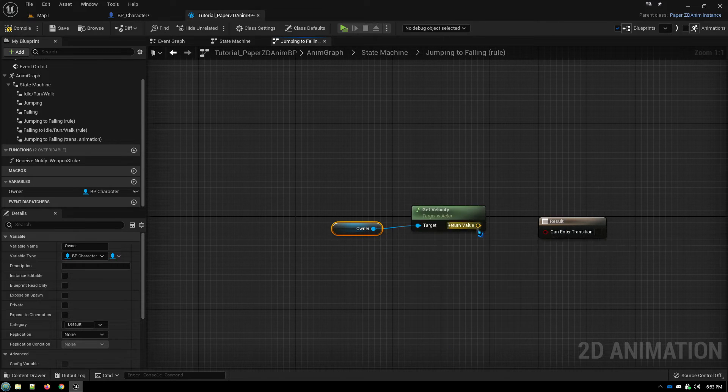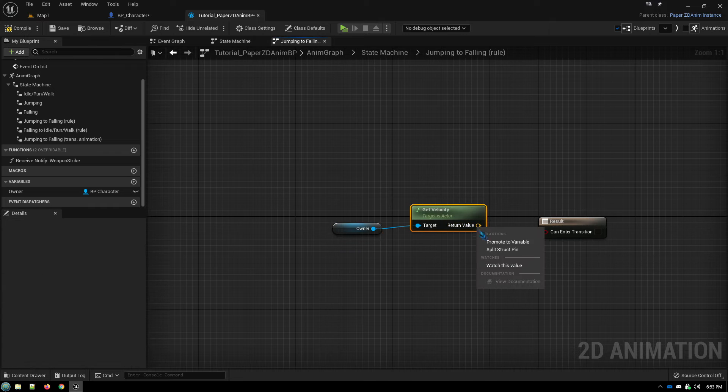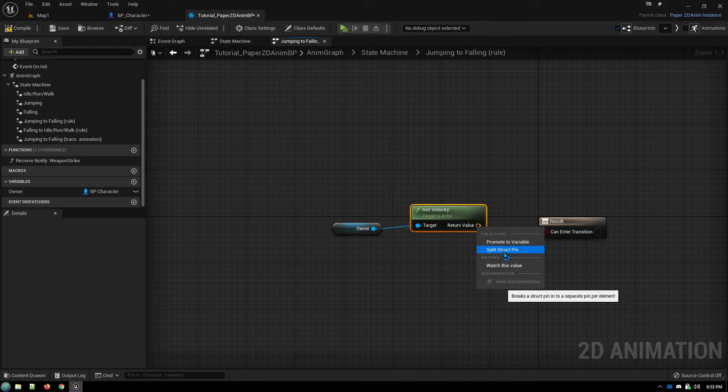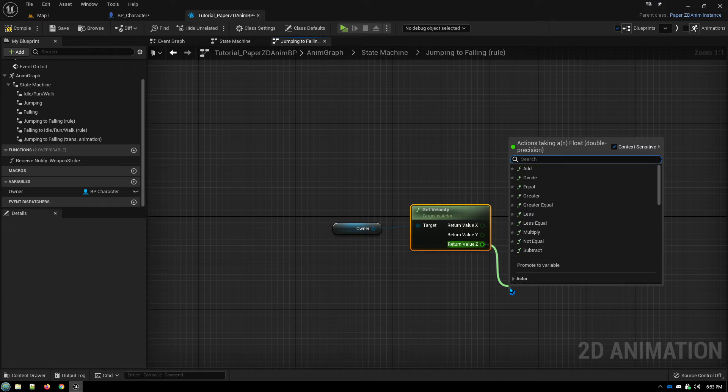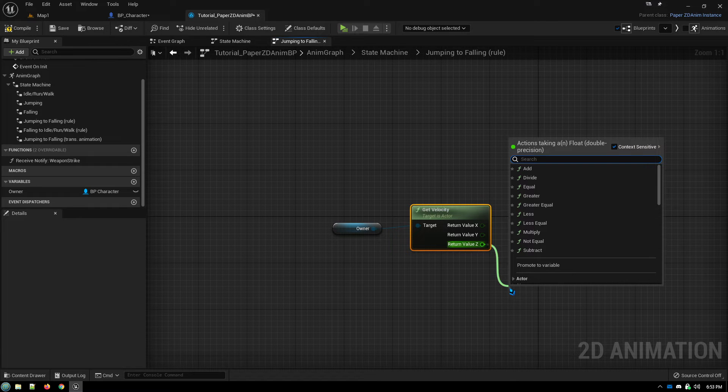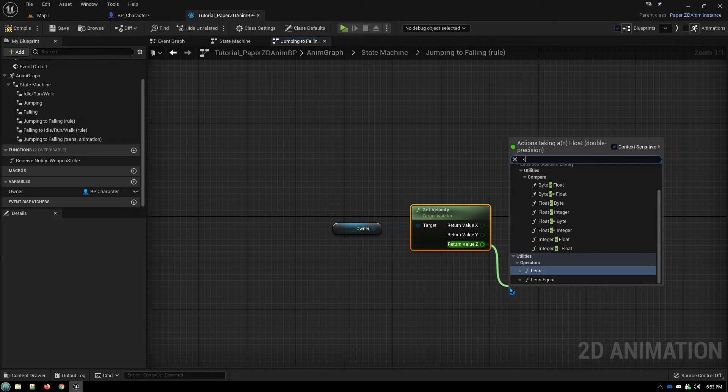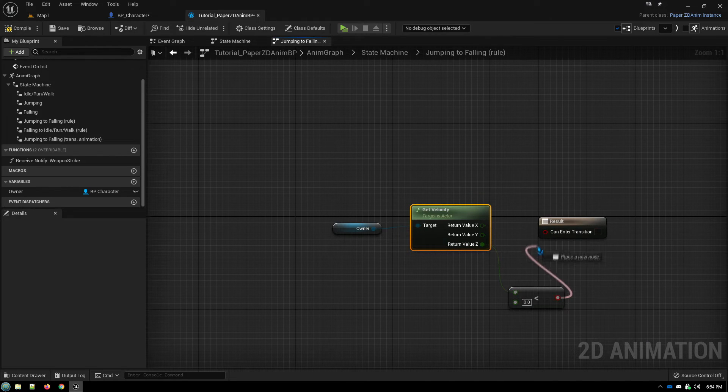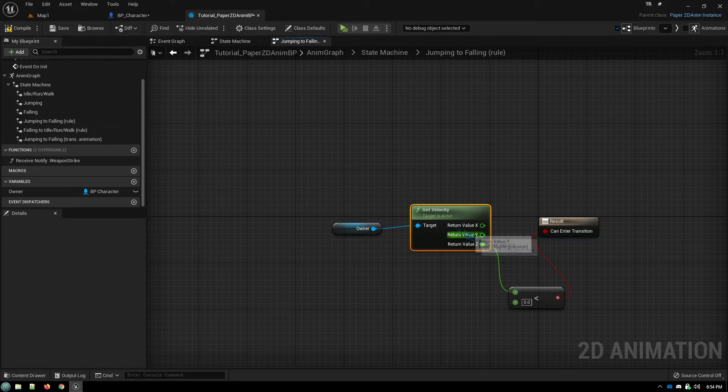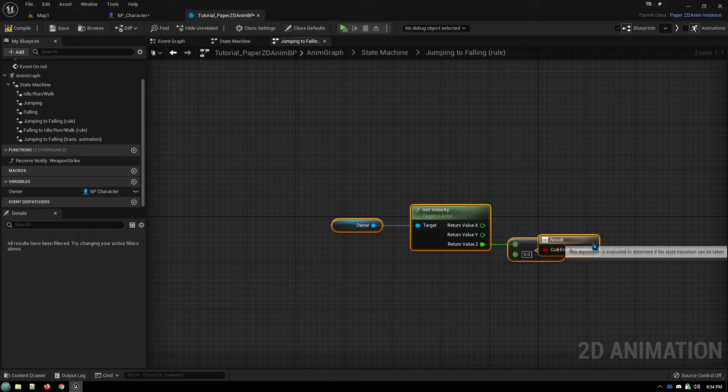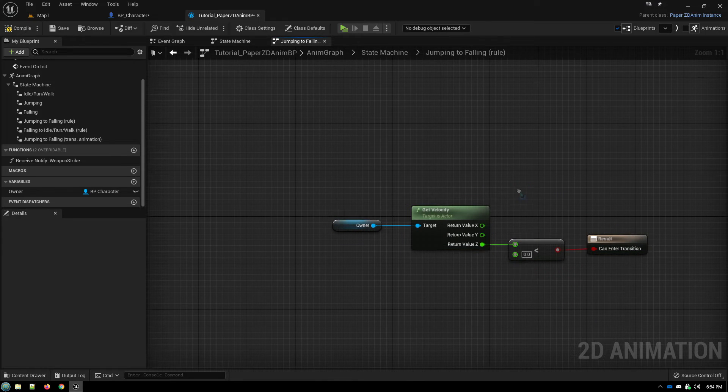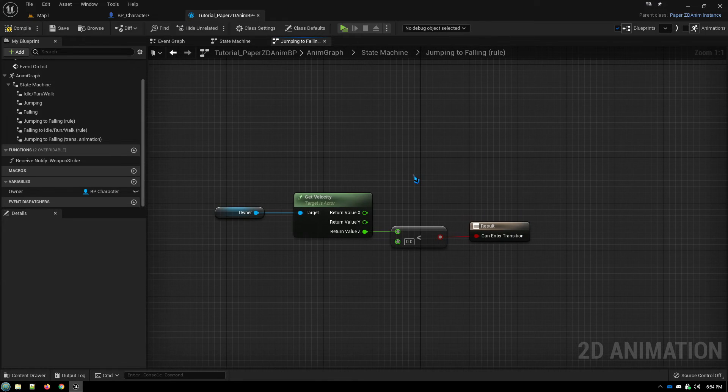And we'll break that open. And the up-down velocity is the Z. And if we're falling, that means that the velocity is less than zero. And we'll just link that in like that. And we can clean that up a bit. And that's it.